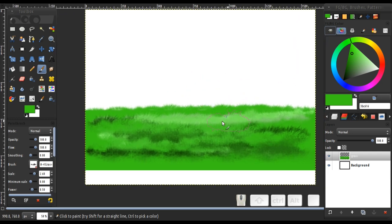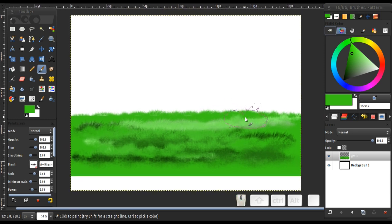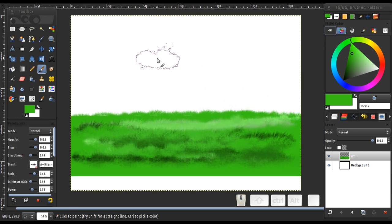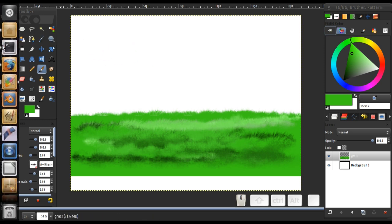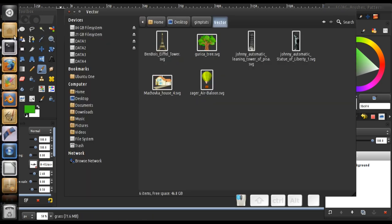Next I'm going to add some clip art, because I'm not going to draw everything by hand. We're using clip art from openclipart.org — you can download all of them and use them freely as they are in the public domain.